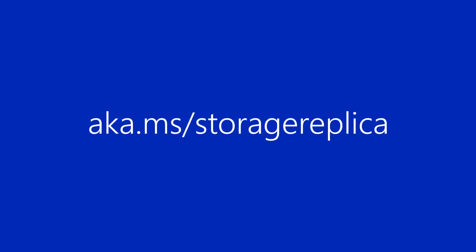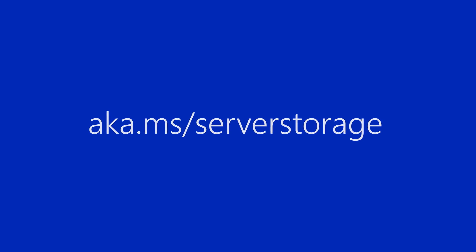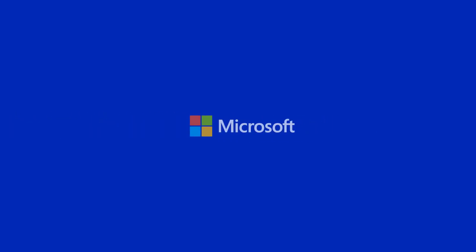For more information on storage replica, you can visit aka.ms/storage replica, and we also blog at aka.ms/server storage. We look forward to getting your feedback on this new product in Windows Server 2016. Thanks for listening.